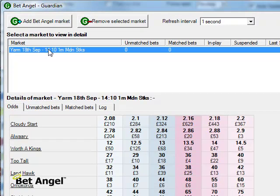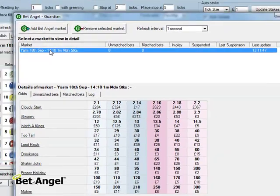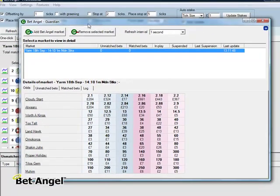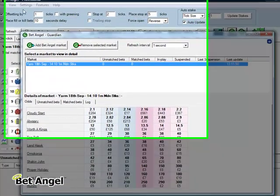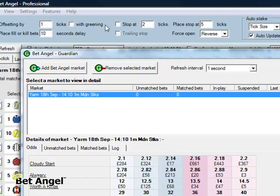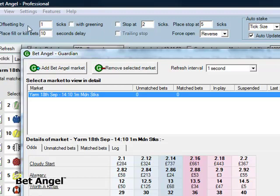Guardian will now monitor this market. And by monitor, what I mean is if you put a bet into this market, it will keep an eye on it. And if you use any of these global settings up here—offsetting, with greening, place fill or kill—